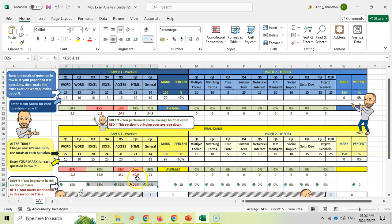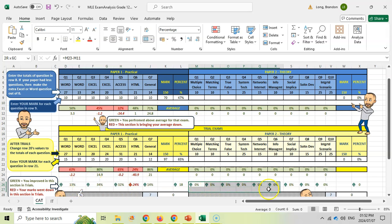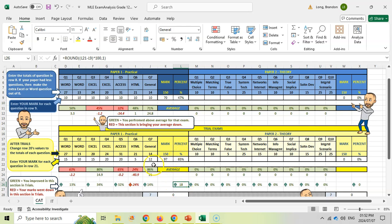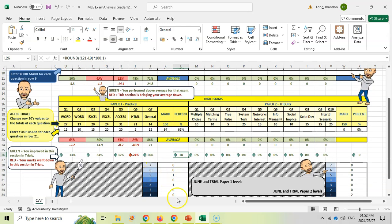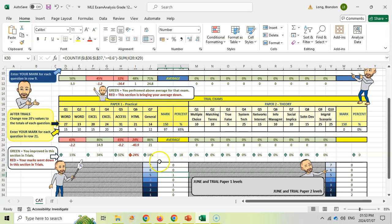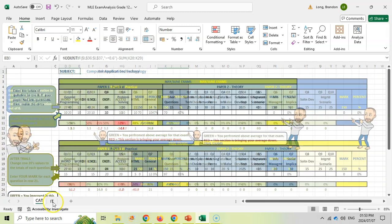This tells you if you're making progress and how much, which should motivate you. Do the same for your theory exam. This shows how much you've improved in trials compared to June - up by 18% in this example. Over here it shows where your results are - a three level and a five level for your two exams. Ideally, you want to get as many up as high as possible.